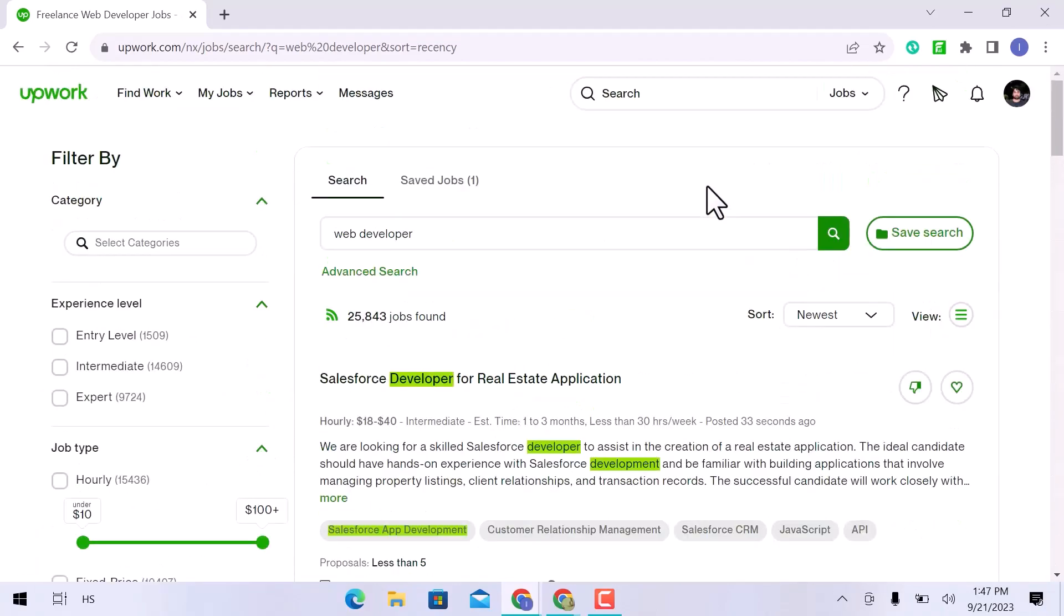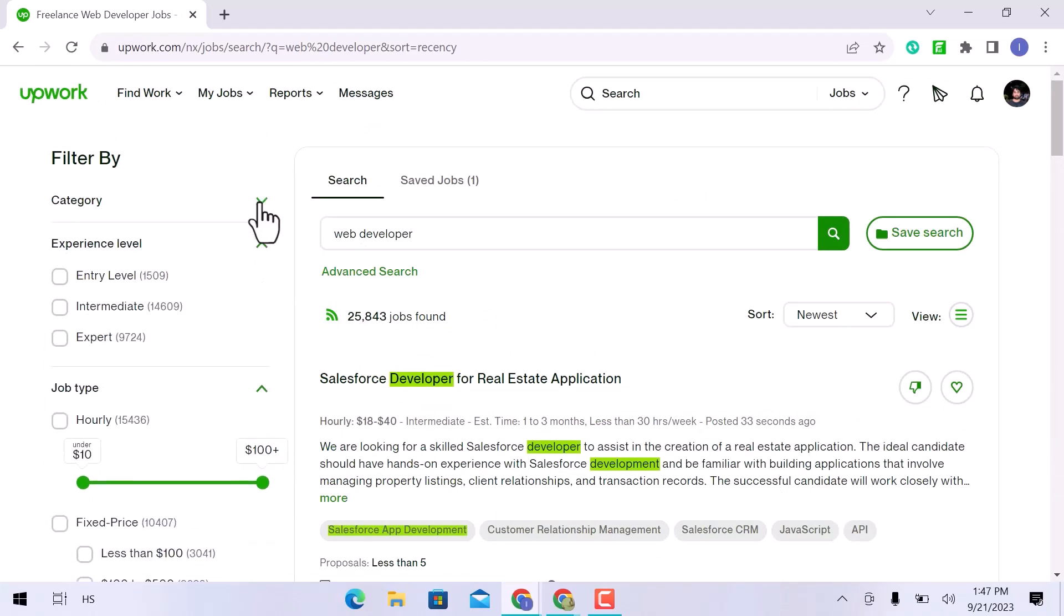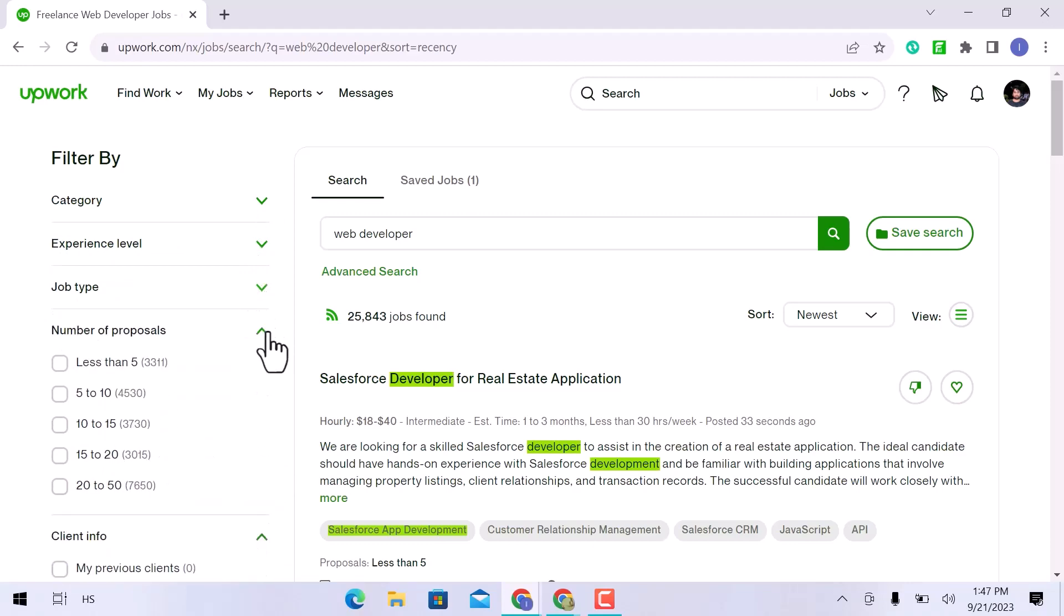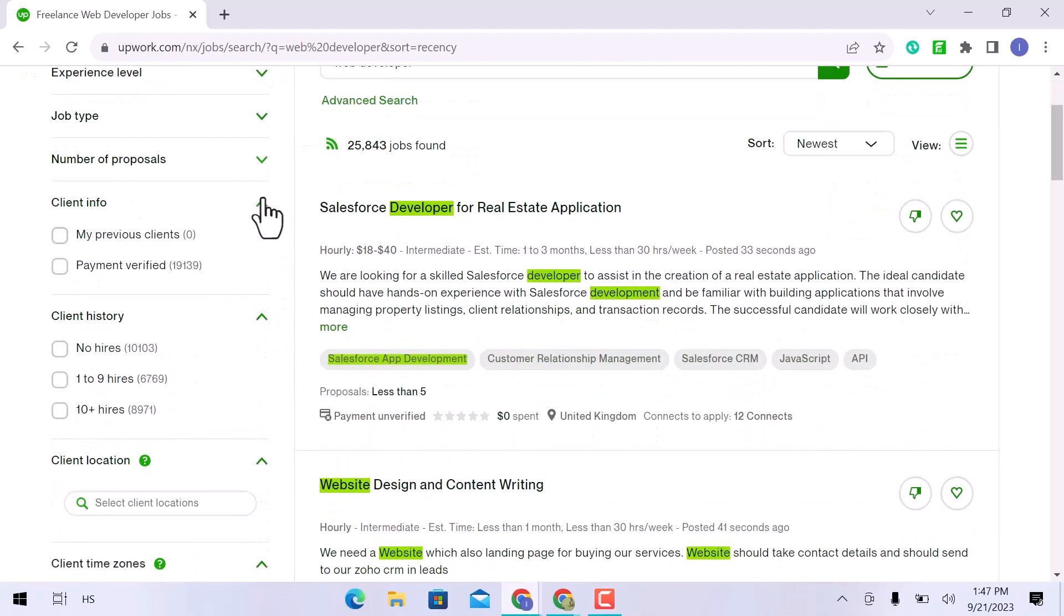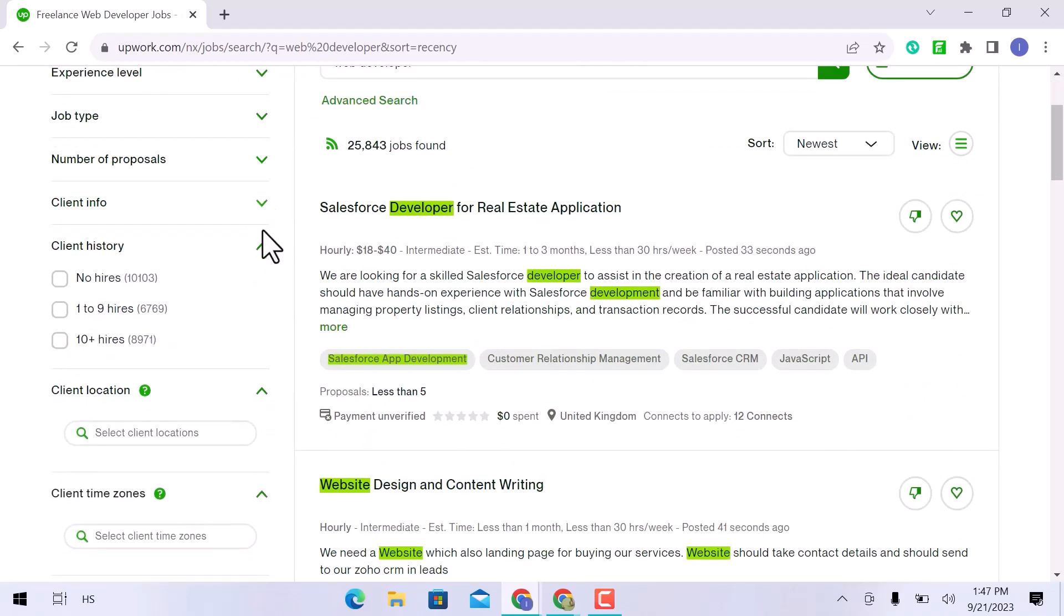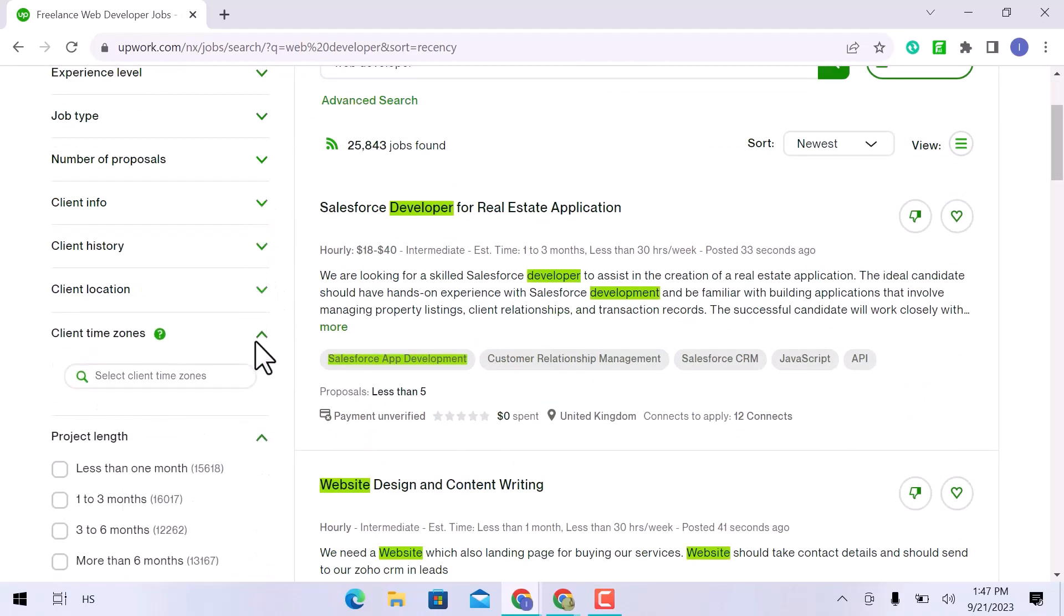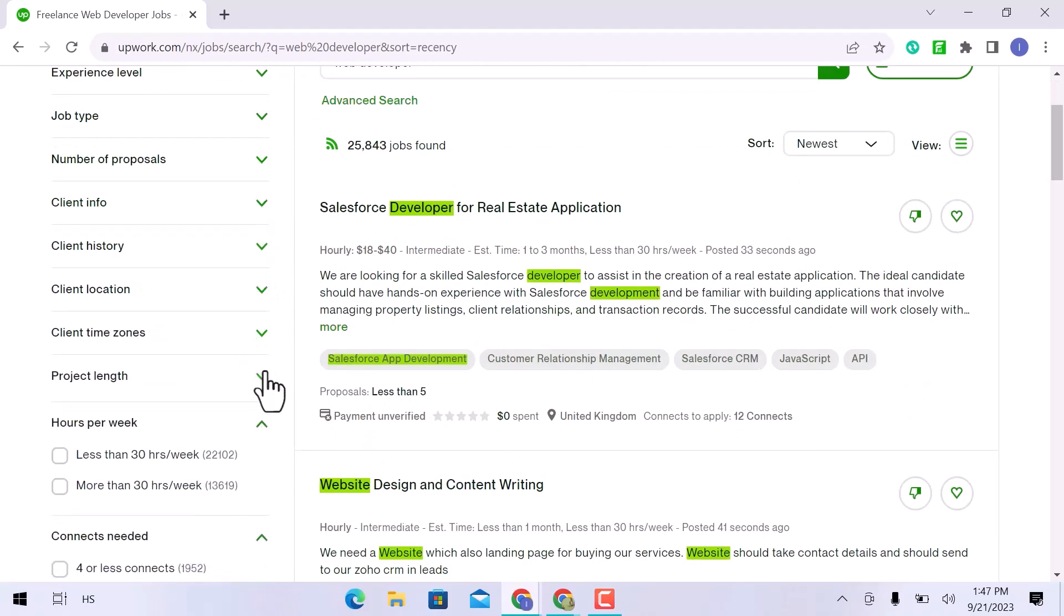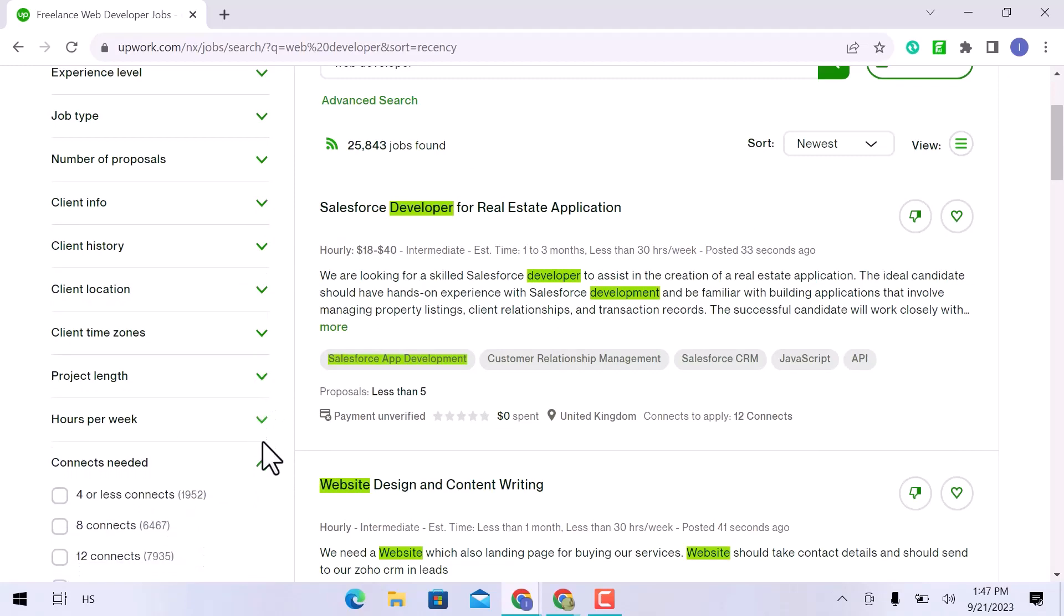On the left side of the page, you will see the option to filter. As a result, you have options for filtering out your job. You can add experience level and job type, select your hourly rate, fixed price, number of proposals, client information, client history, client location, client time zone, project length, hours per week, and contacts needed.